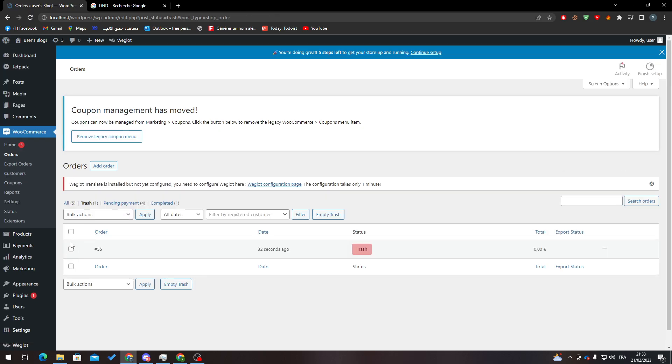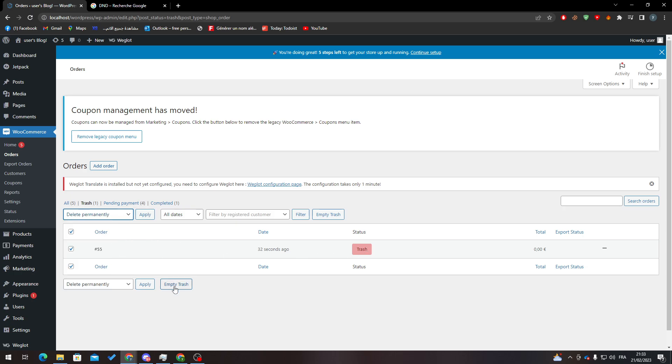Here I can click on it again, click on Delete Permanently or Empty Trash, and here it is.